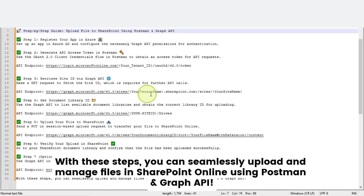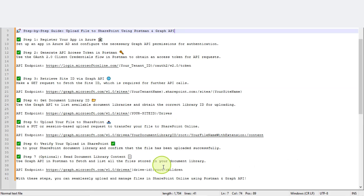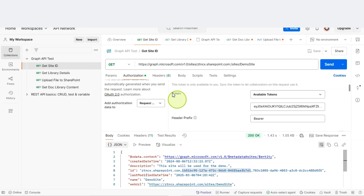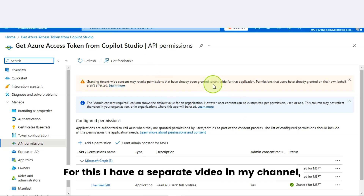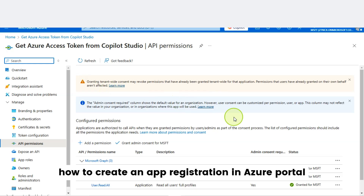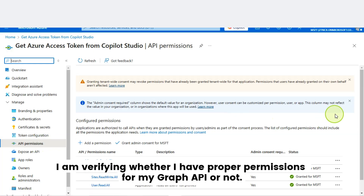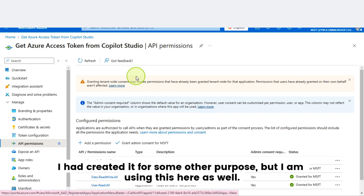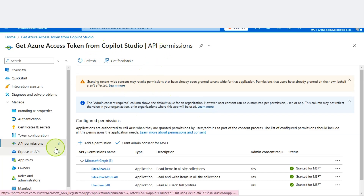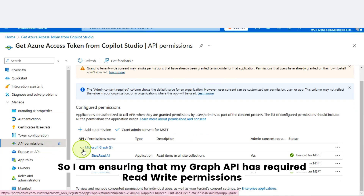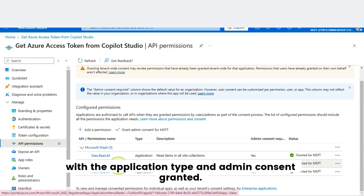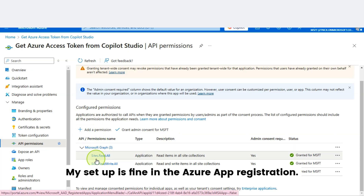With these steps, you can seamlessly upload and manage files in SharePoint Online using Postman and Graph API. Now let's put these steps into action. This is my Postman tool session. First, I will go to my app registration in Azure Portal. I'm not explaining how I created this app registration — I have a separate video on that in my channel. I'm verifying whether I have proper permissions for my Graph API. This is the demo app registration, and I'm ensuring my Graph API has the required read-write permissions with the application type and admin consent granted. My setup is fine in the Azure app registration.